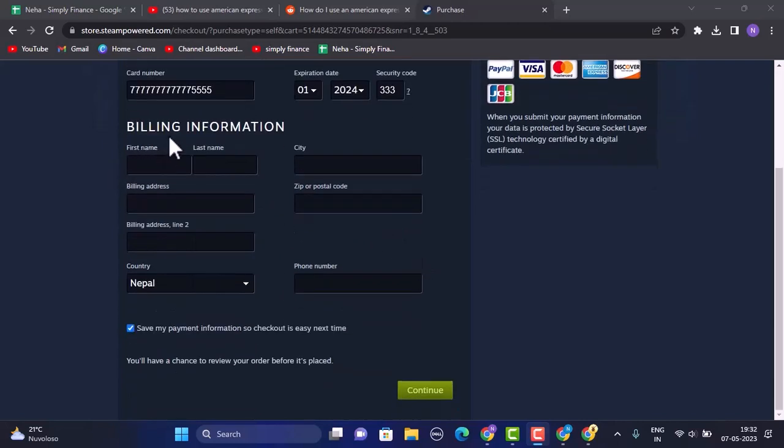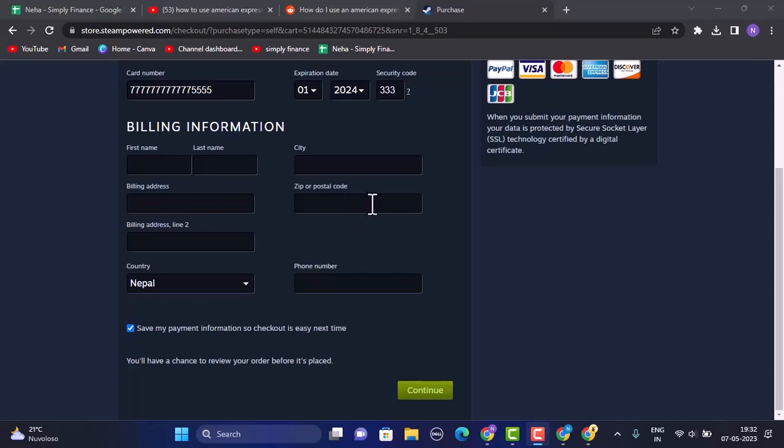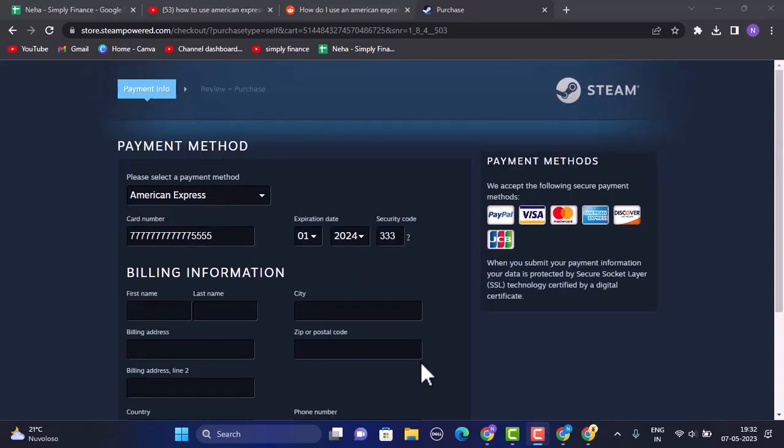And then you'll need to enter in your billing information. That includes entering your first name, last name, your current location, your billing address, and then the zip code of the particular country or the place that you're residing in, and then a valid phone number.